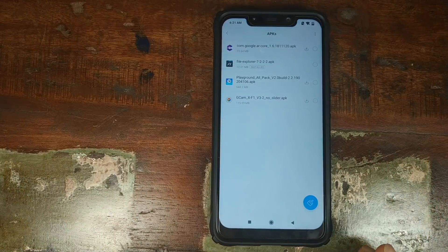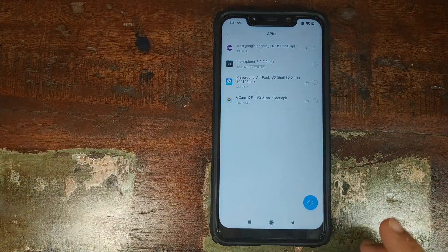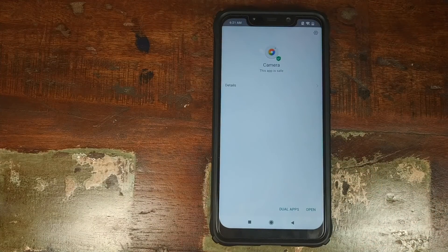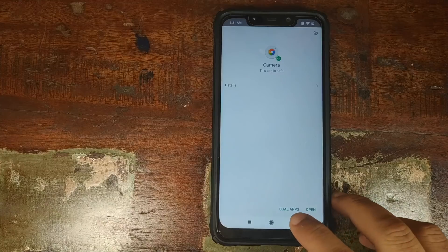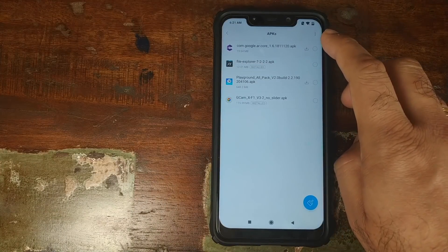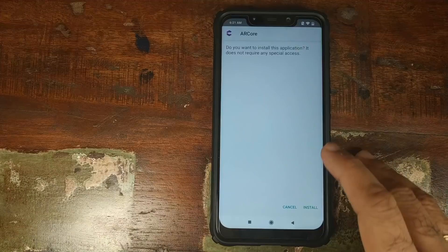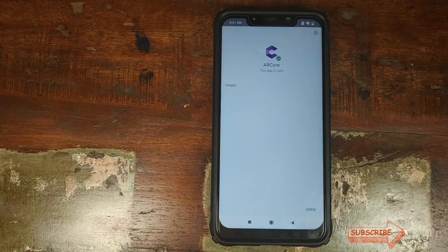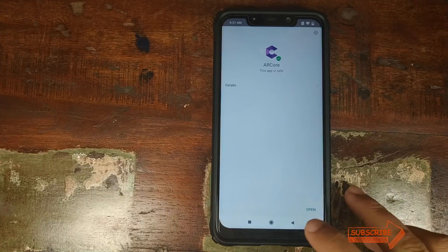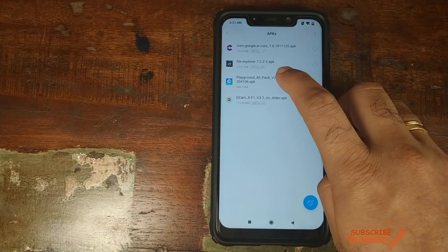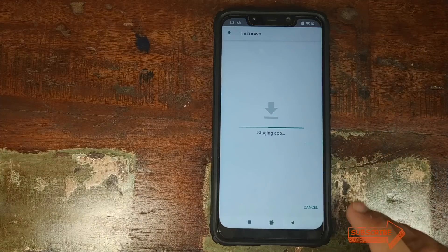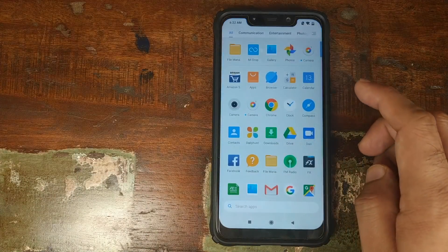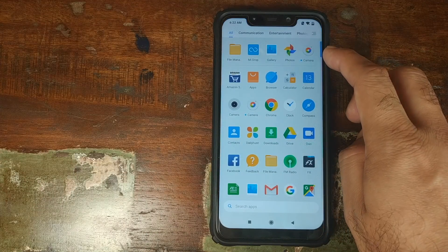Now install the three APKs. First, install the GCam APK and click Install. Next, install AR Core — if you don't want Google AR stickers or Playground, you can skip AR Core and the Playground APK. Then install the Playground APK. Once done, you'll have a new camera app in your app drawer.